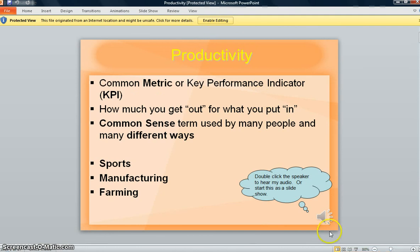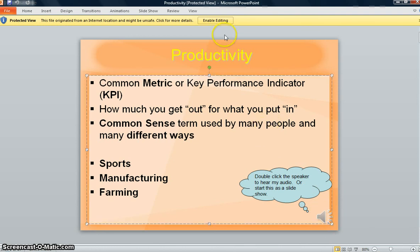A second way: you'll notice that if you try to double-click the speaker right now, it's not going to work. What has to happen before you can double-click that speaker is you have to click the Enable Editing button.